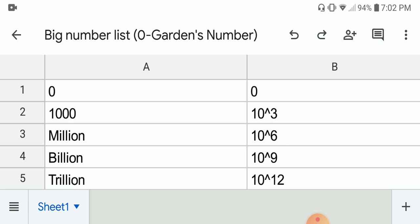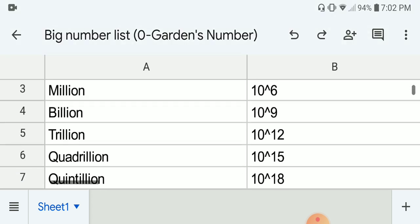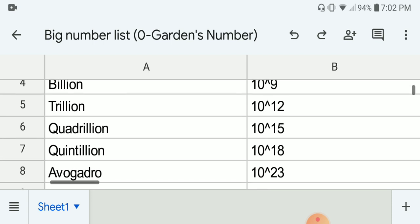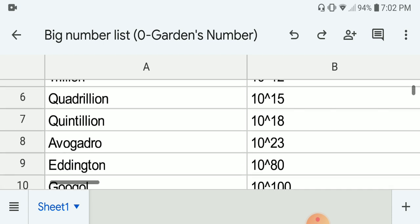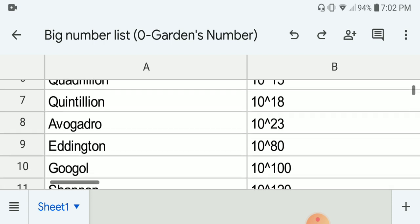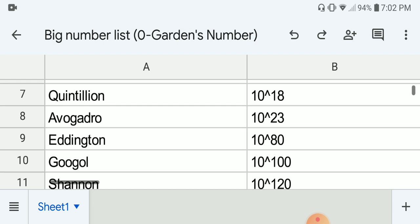First we have zero. Next we have a thousand, which is 10 to the 3. Next we have a million, which is 10 to the 6. And again, this is in short scale. So next we have a billion, 10 to the 9. Next we have a trillion, 10 to the 12. Next we have quadrillion, which is 10 to the 15. Then we have quintillion, 10 to the 18, which is around the number of grains of sand on Earth.